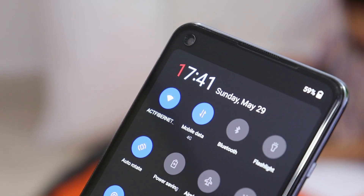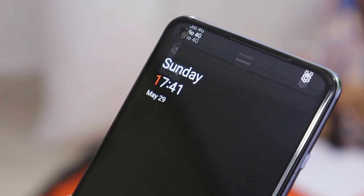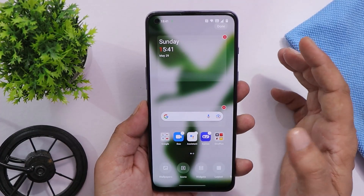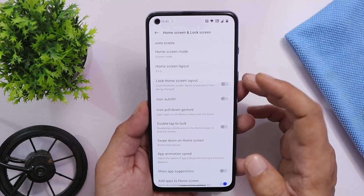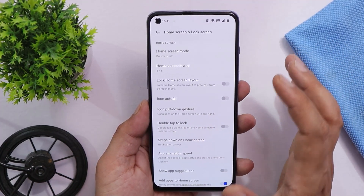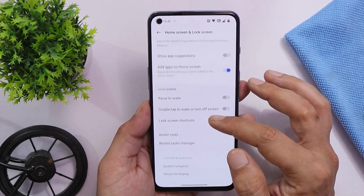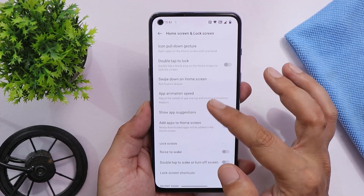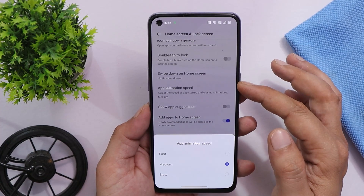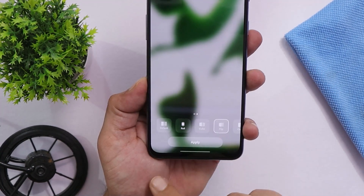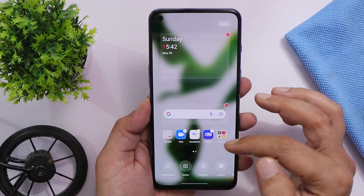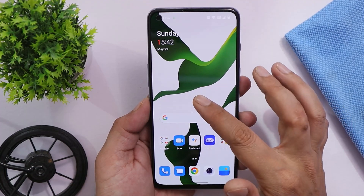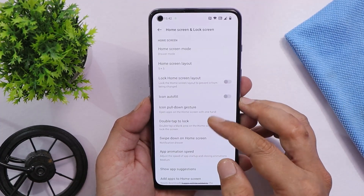Most OnePlus users must be aware of the changes done with OxygenOS 12. First, talking about the launcher — instead of the OxygenOS launcher, we now have the ColorOS launcher. Though the name says OxygenOS launcher, you get everything from ColorOS. There are optimizations still required, but it's a feature-rich launcher with many customization options. For example, you can change the app animation speed directly from launcher settings, and there are different transition effects and gestures to move applications to the top or bottom.